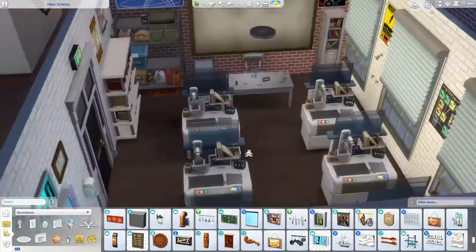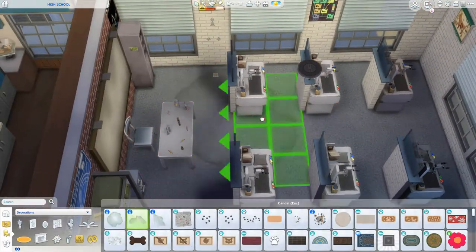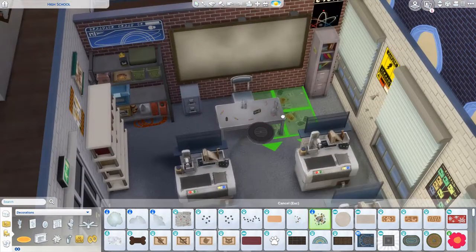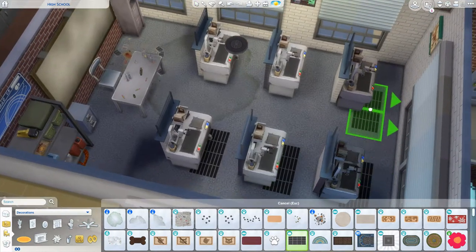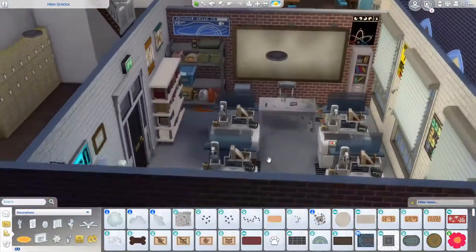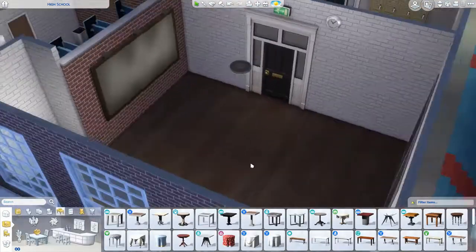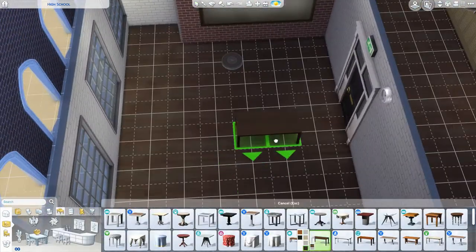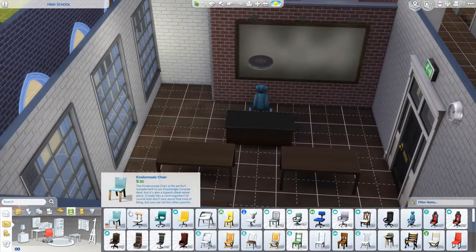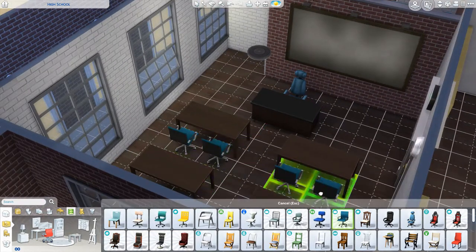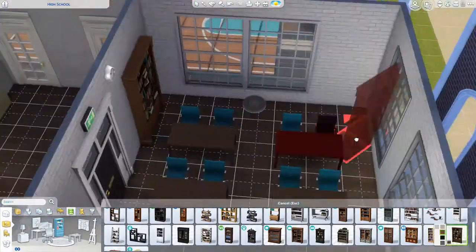Starting with the science classroom — I placed a shower because I think you need emergency showers in a science classroom in case of a fire. I also used veterinary tables, which look really nice as chemistry set tables, but when play-testing this as a public building none of my Sims could actually use them. So I left two in there for looks but replaced others with analytic tables and the science career table.